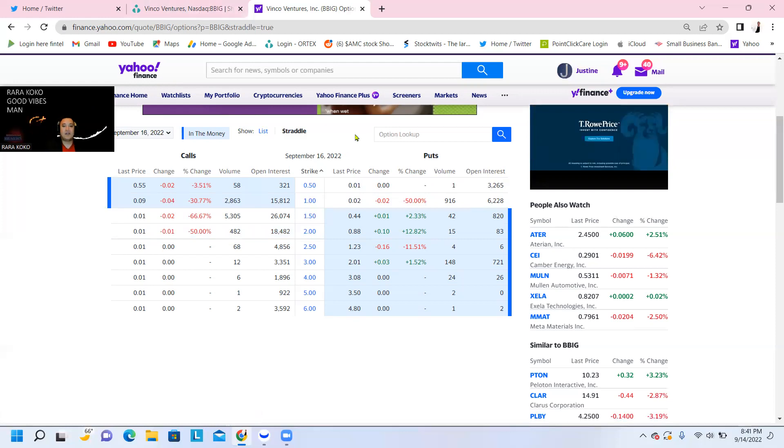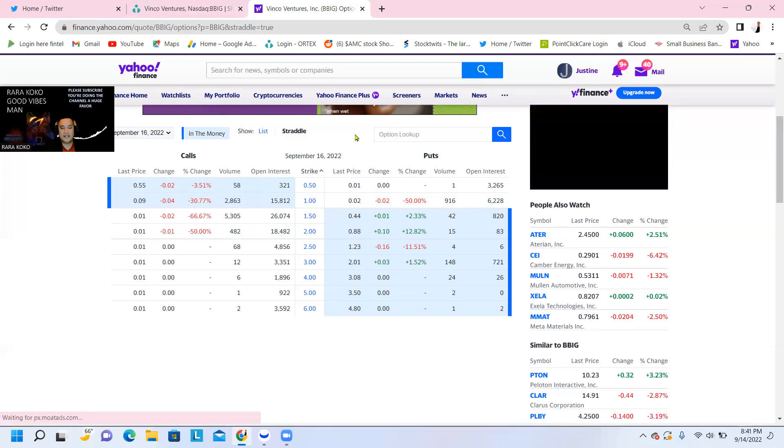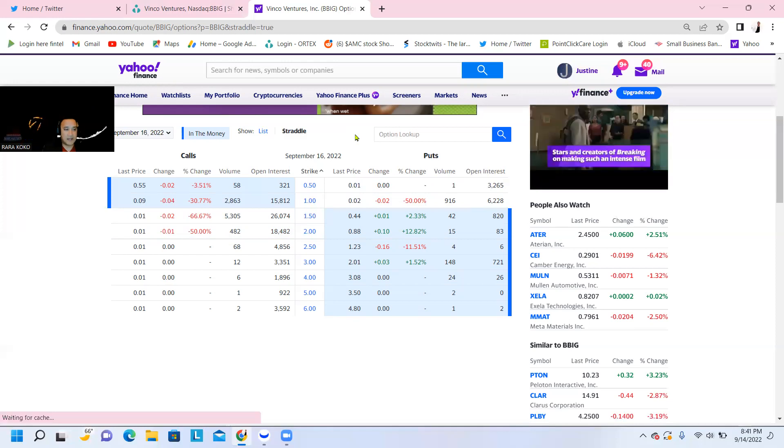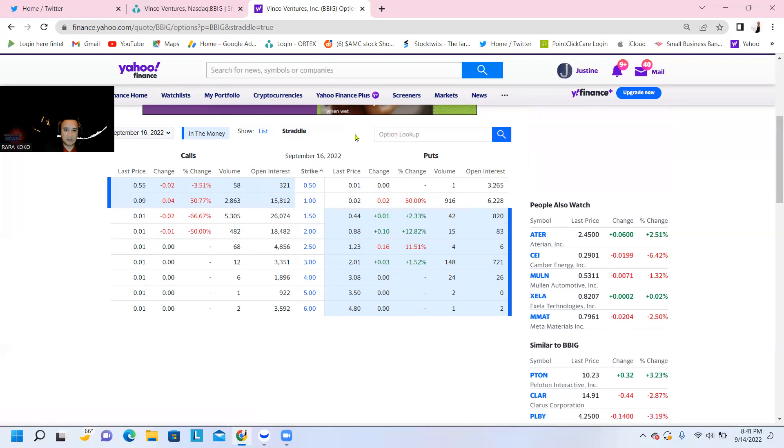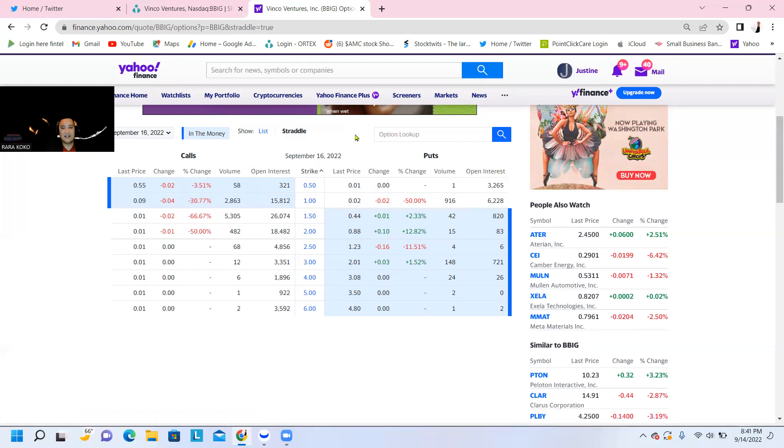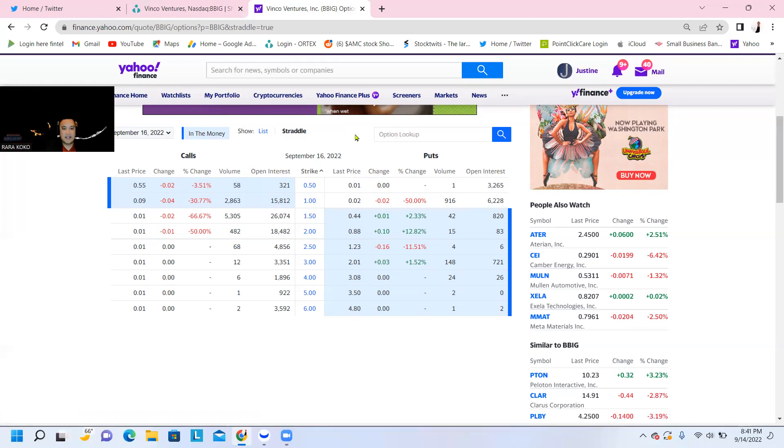But there is massive big news that is about to happen that are going to be announced very soon by the BBIG family. BBIG, Lisa, and Ted, they're going to announce the profits or the income that BBIG is making.